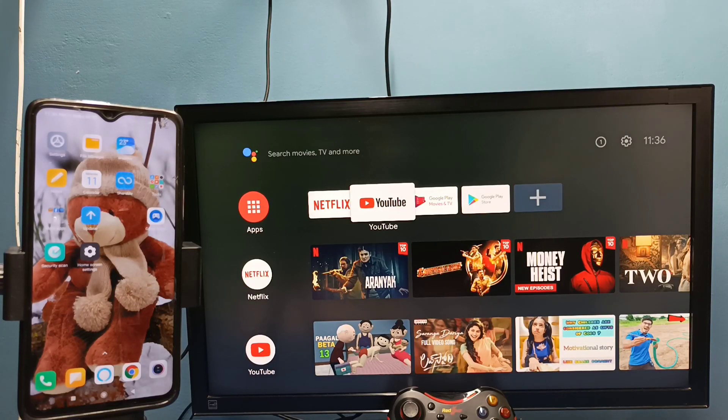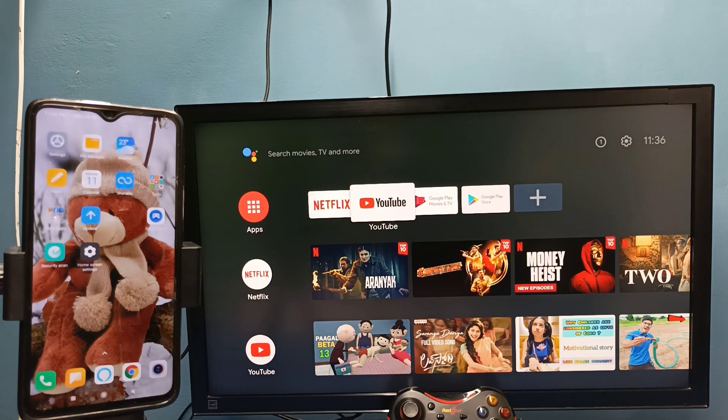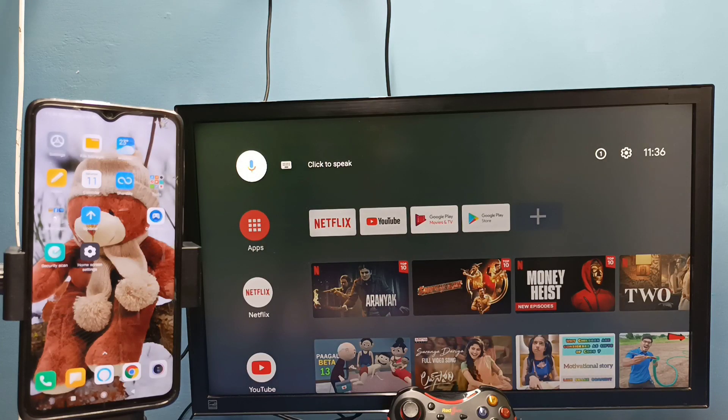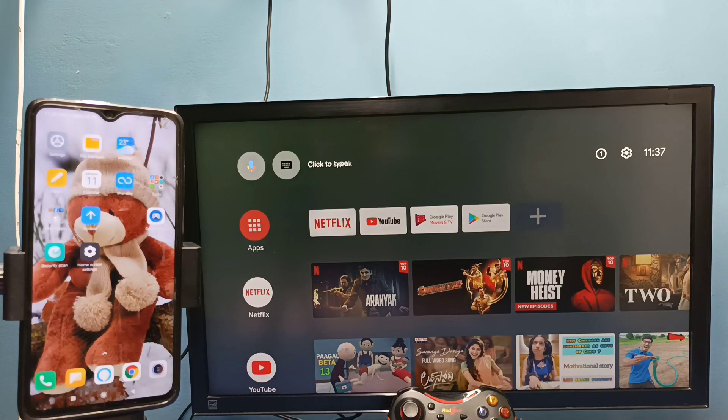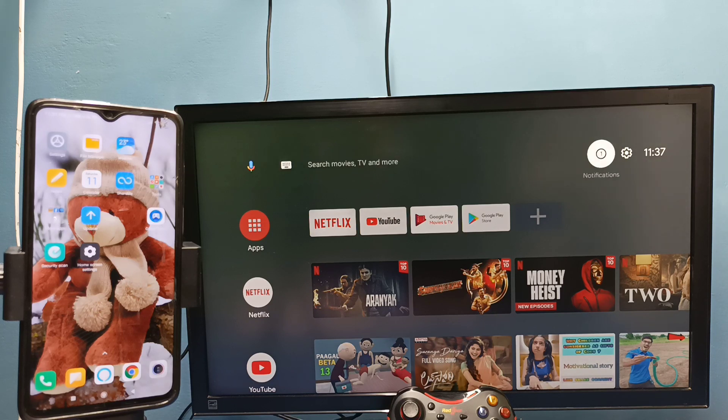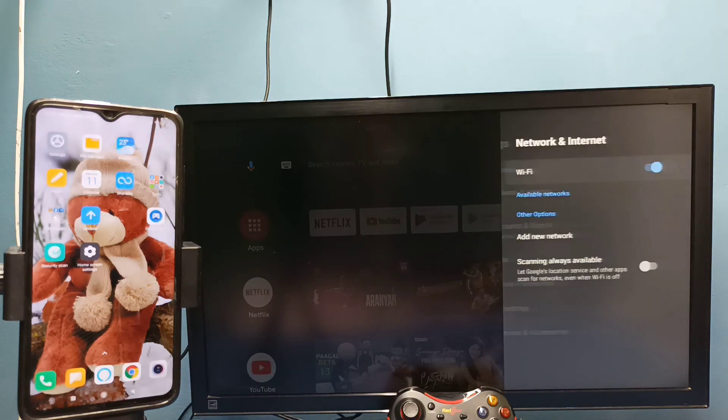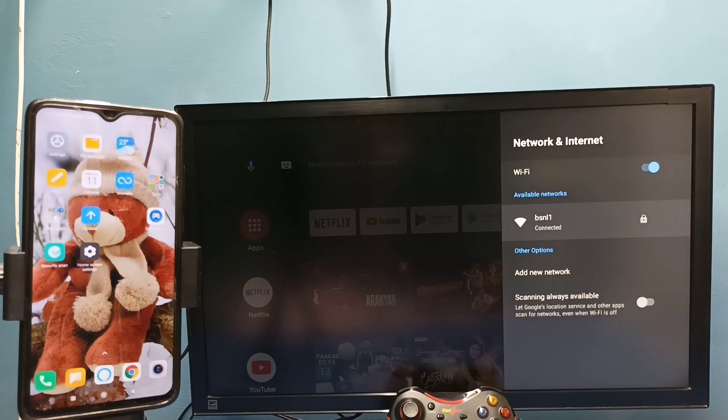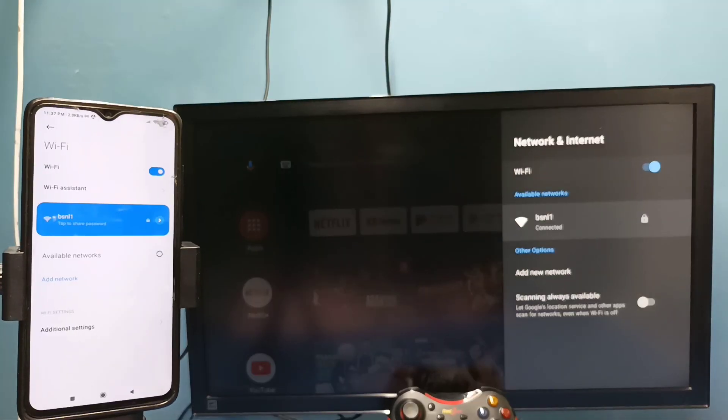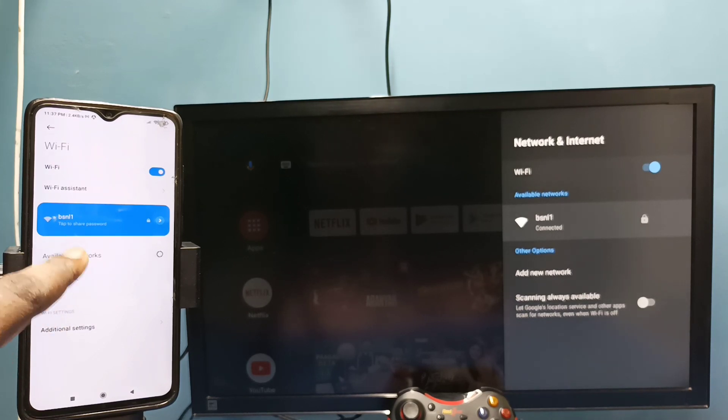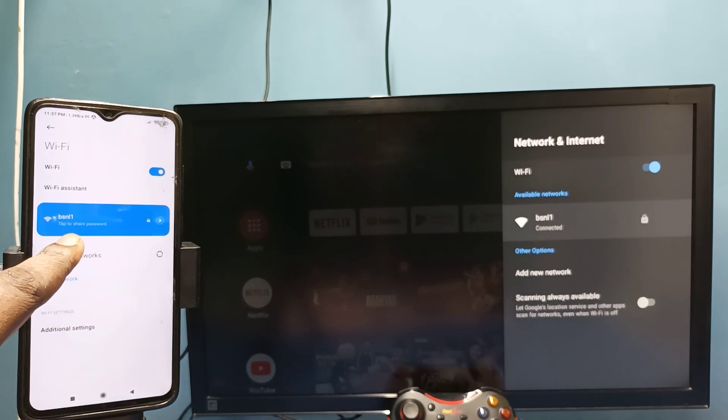Hi friends, in this video I will be showing two methods. Method 1: First make sure that both mobile phone and TV are connected to same Wi-Fi network. Here I have connected this TV to Wi-Fi network named BSNL1. On the left side you can see this mobile phone is also connected to same Wi-Fi network BSNL1.